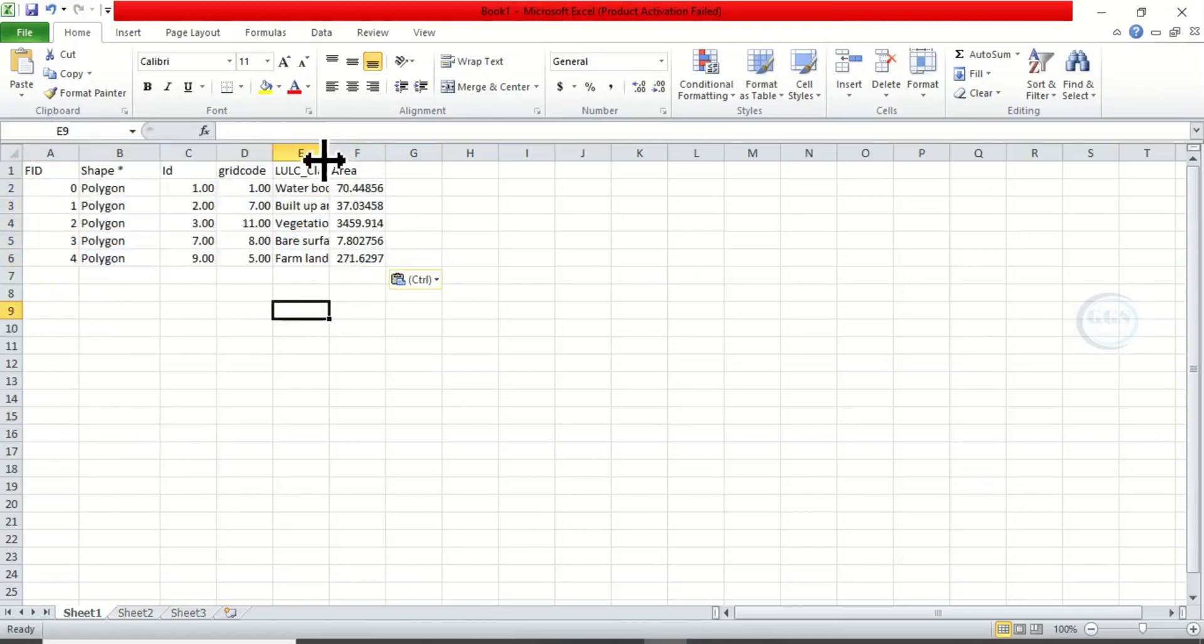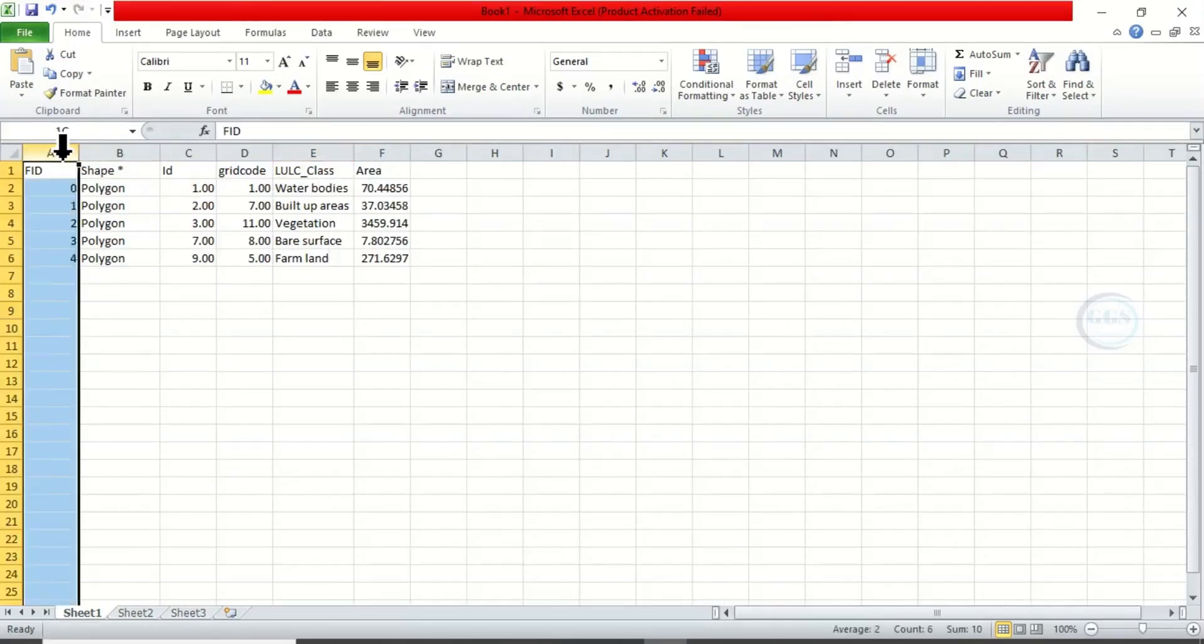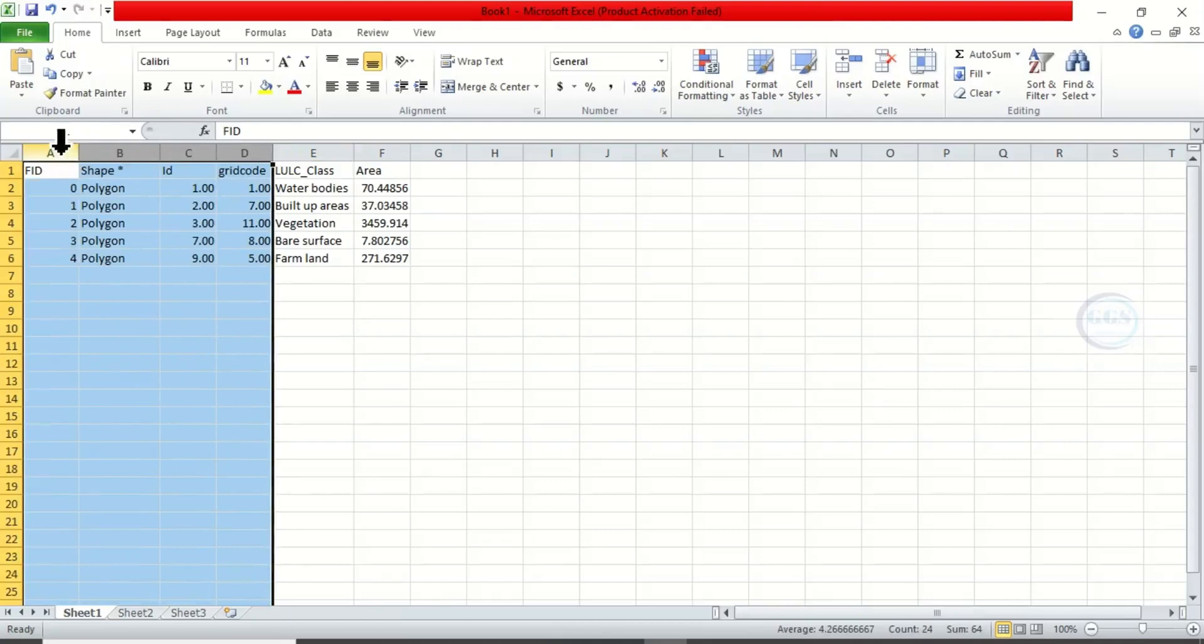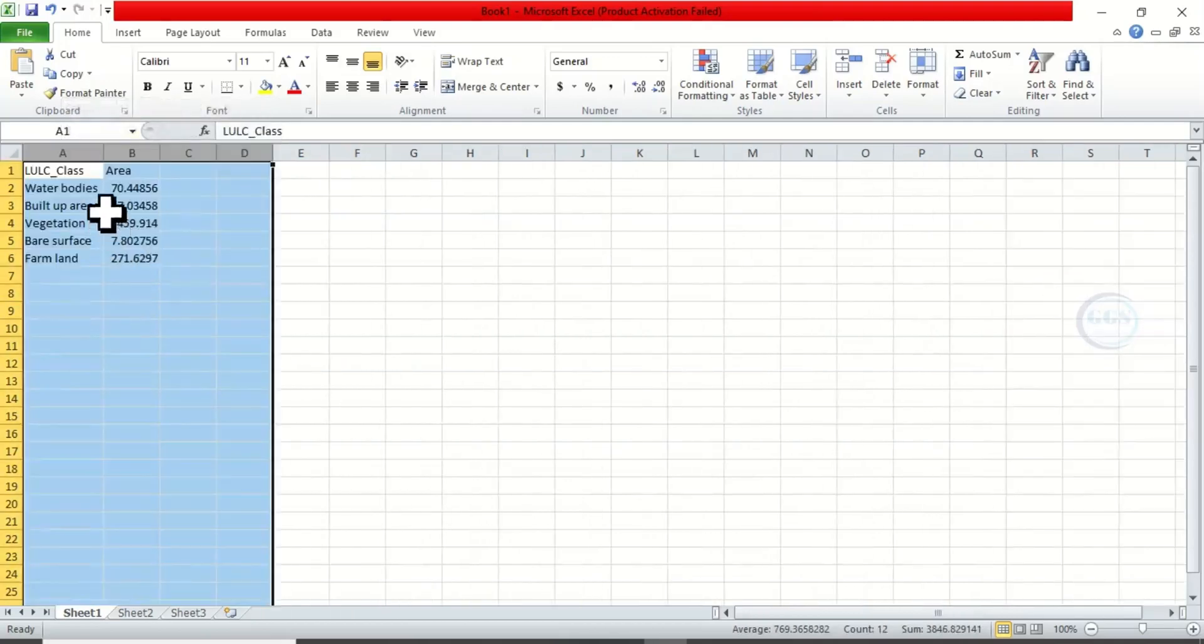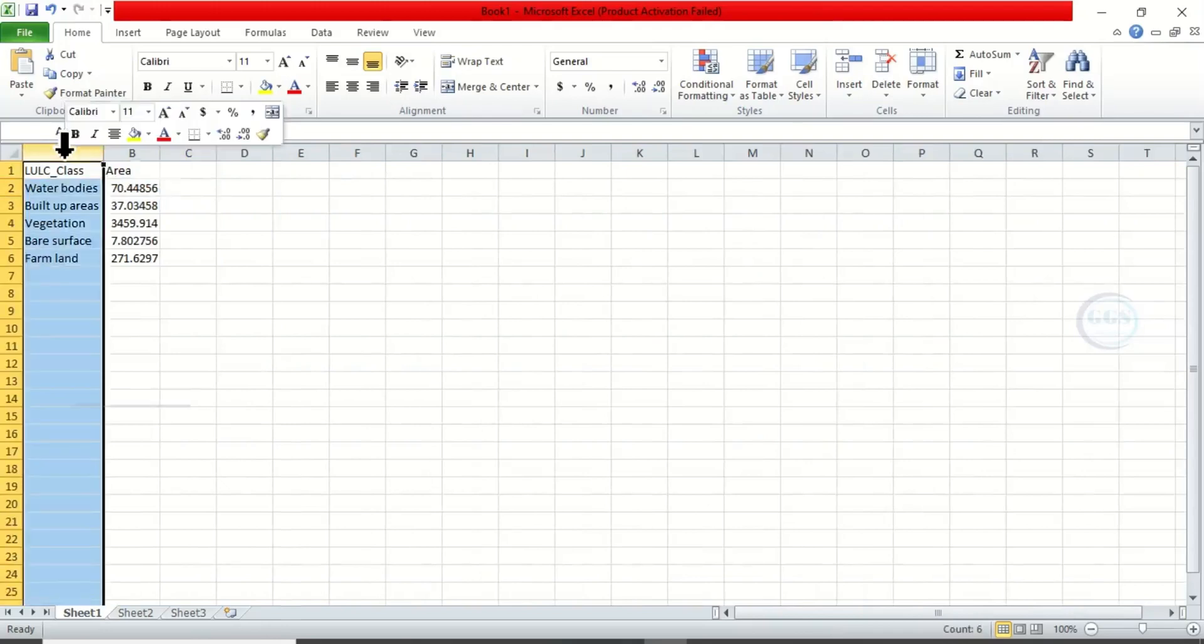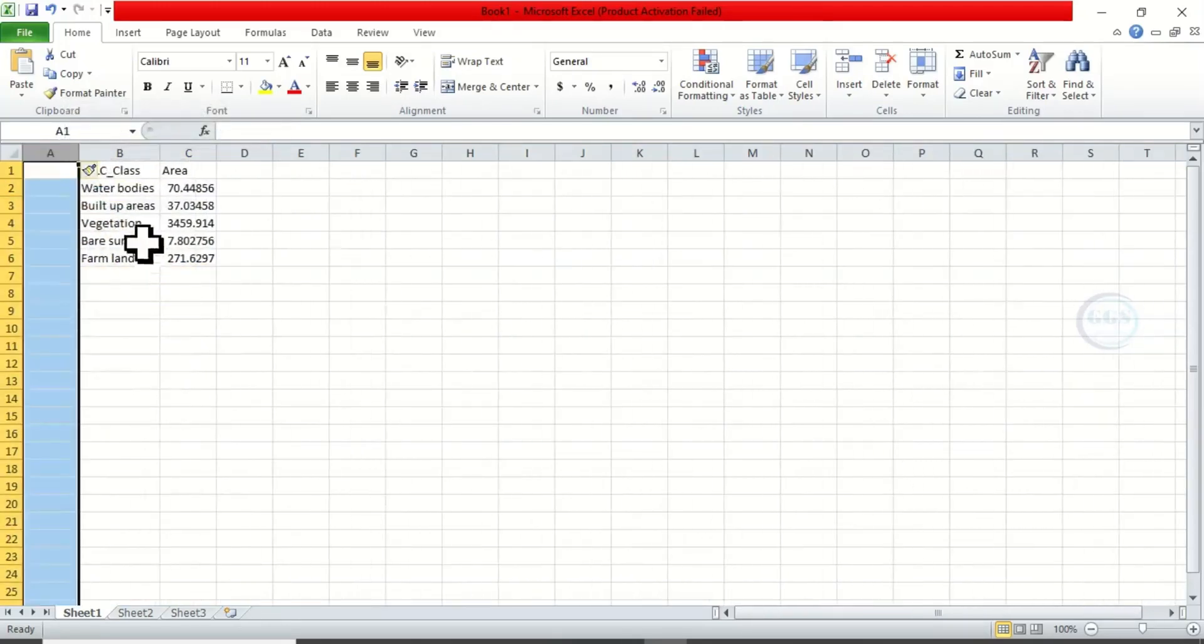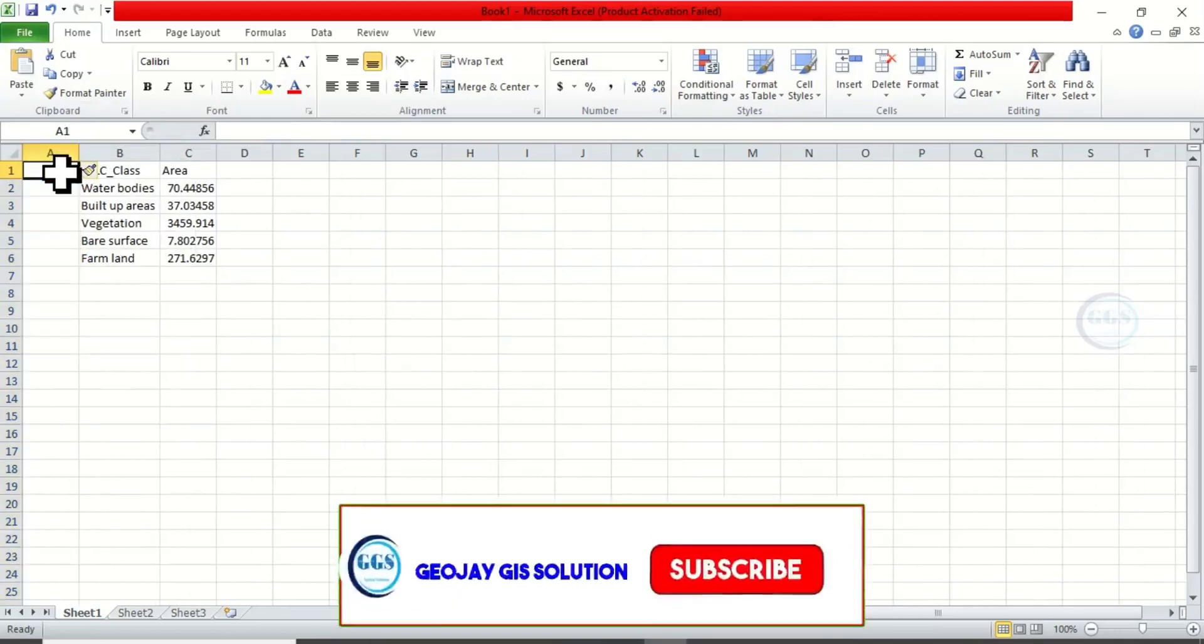So now we have everything here. Since we don't need this, we can delete this. Right-click and delete. So we can insert a column here. Click on Insert. Let's call it serial number.